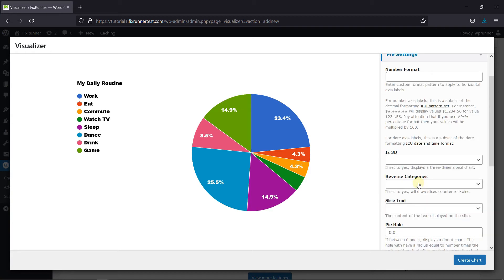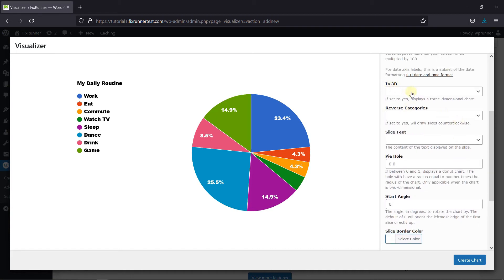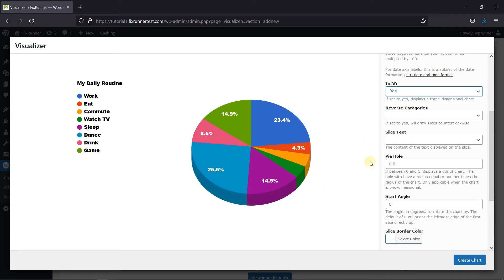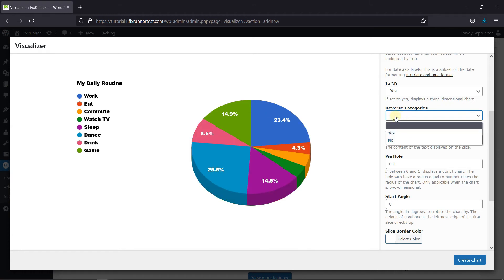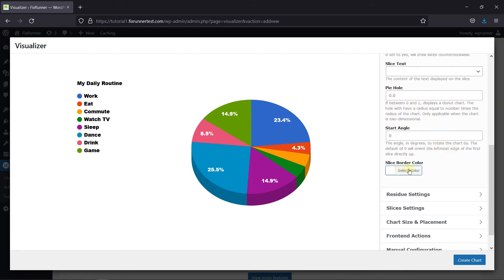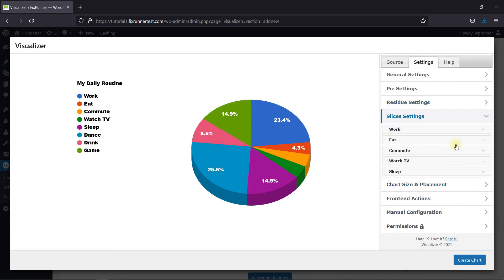Then we go to the Pie settings. You can add custom format patterns, and you can choose here if you want to display the pie in 3D. You can also reverse the categories, and change the border color. Over in the Slice settings, you can configure each slice from here.